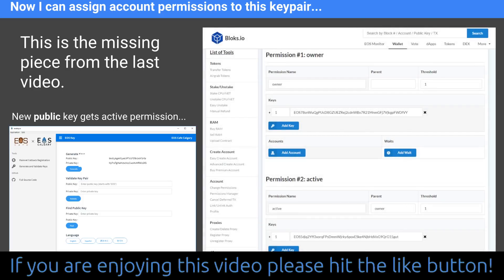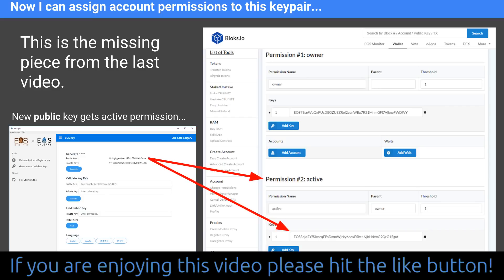So I'd go back to blocks.io and log in. This is the same screenshot from the last video from my Chris J.S. Coney account. We have owner permissions at the top with the public key, and active permissions at the bottom with a different public key. What I'd do is take the new public key generated with the EOSkey.io tool and pop it right in the active key box and then click save. The save button isn't there right now because I haven't made any changes in this screenshot, but as soon as you change something the green save permissions button will appear, and then you sign that transaction to save it. Be very careful with this process — if you're not paying attention it can result in transferring control of your EOS account to someone else. So just make sure you follow the process carefully at every step.